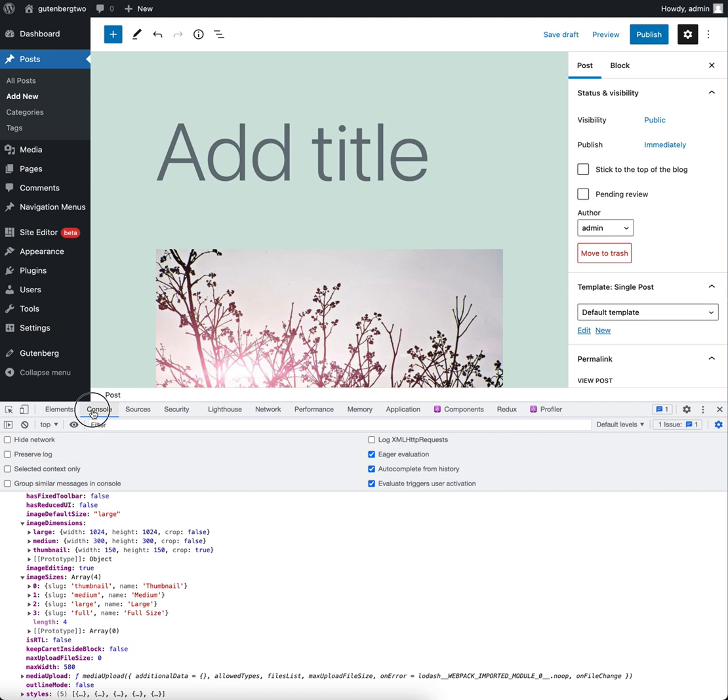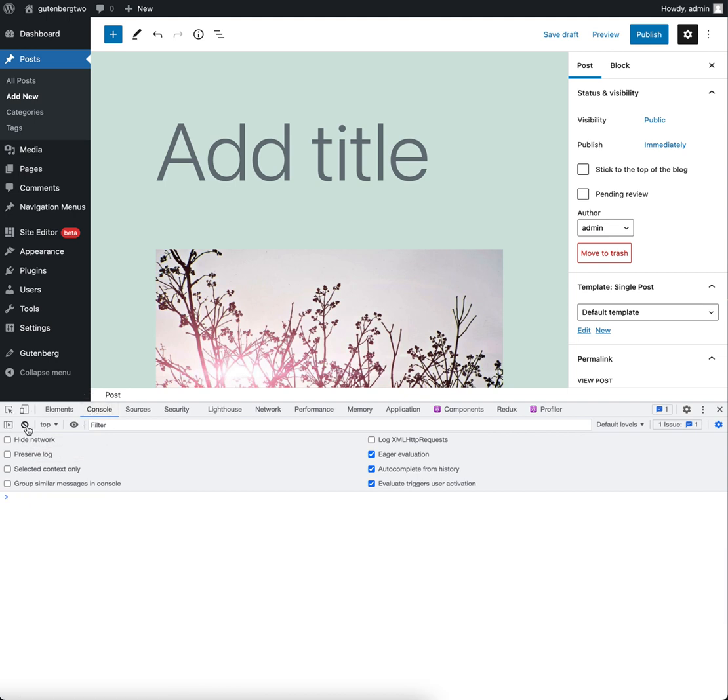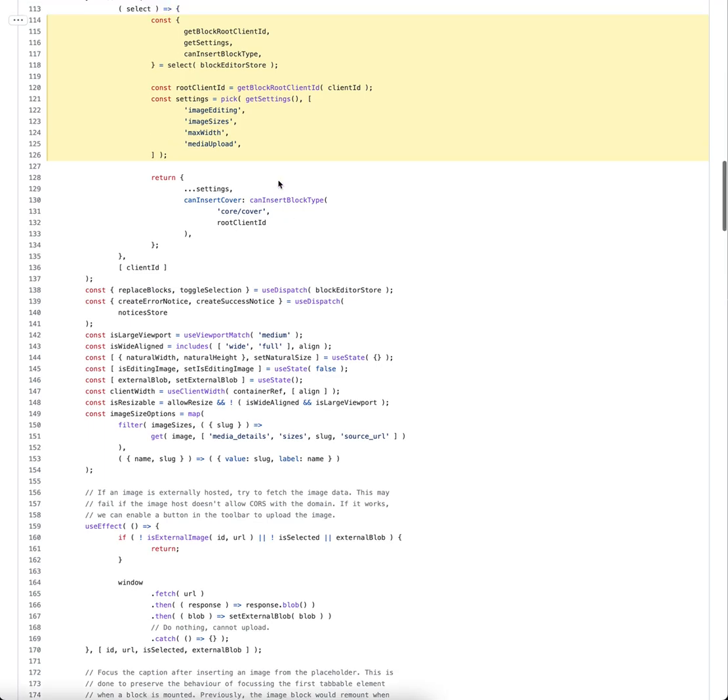Obviously, if you're writing a custom block, you wouldn't do this. You wouldn't need to access the WordPress global or the data store directly like this. What you do is rather copy what the image block does.